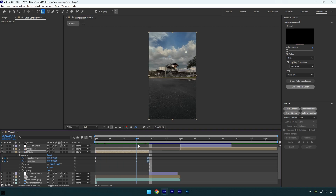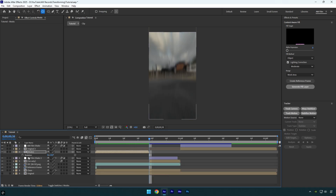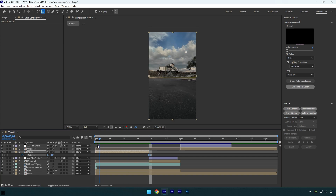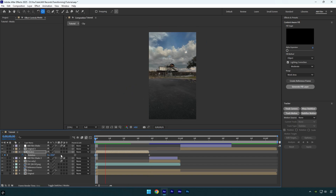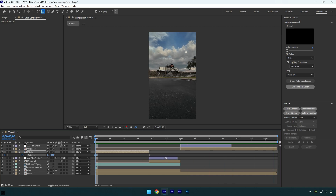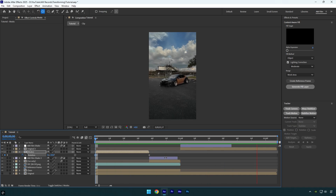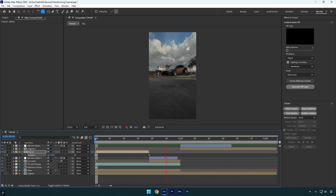Once done, scroll to the end of the masks layer and press R on your keyboard. Click the rotation stopwatch icon, then scroll to the very beginning and bump up the rotation until you're satisfied. Let's check it — and it's done! Hope this video was helpful, thanks for watching, and don't forget to like the video.